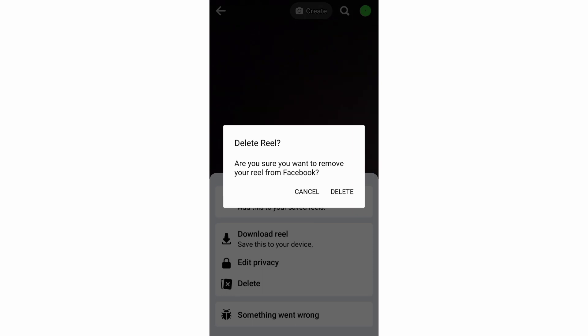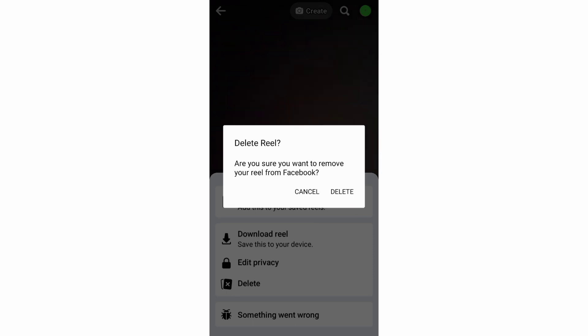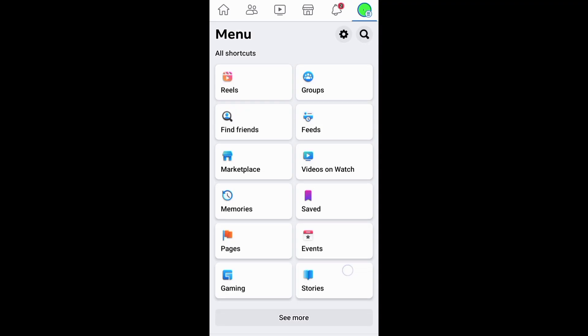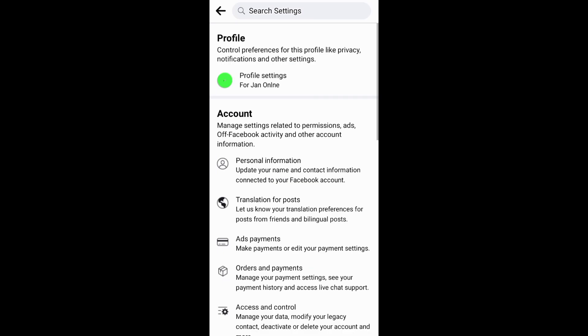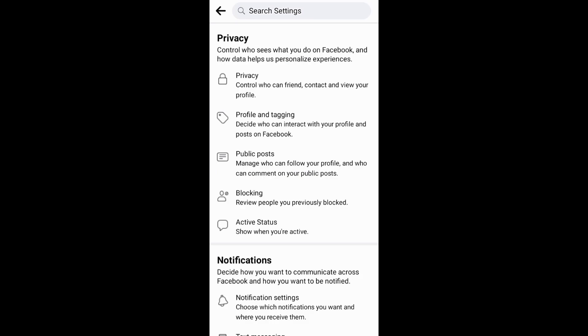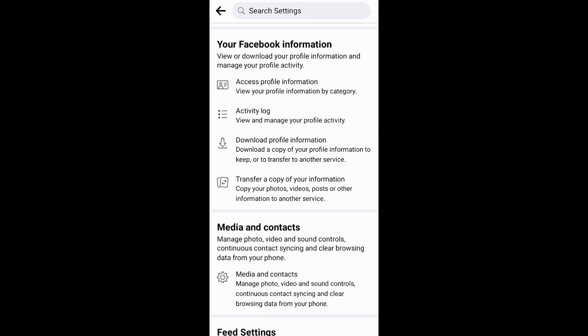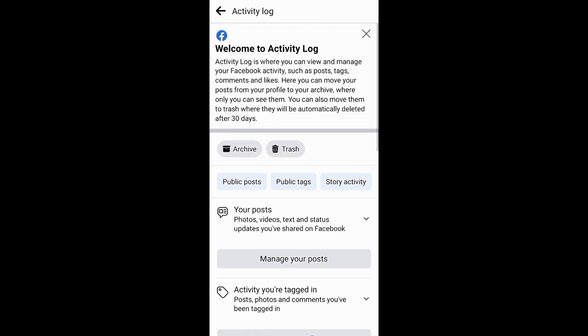Another way to delete your Facebook Reels is through your activity log. You need first to go to settings, then profile settings to find your activity log under your Facebook information.